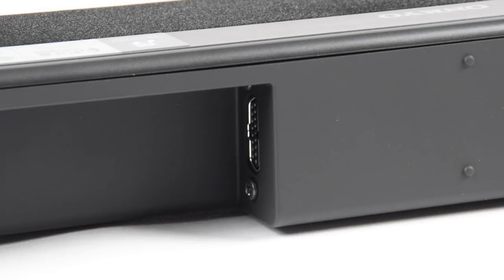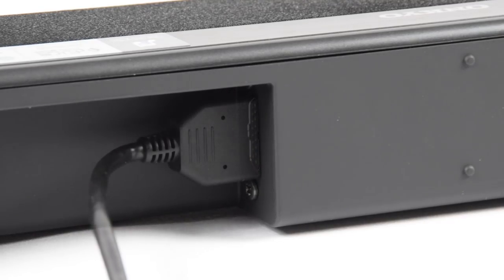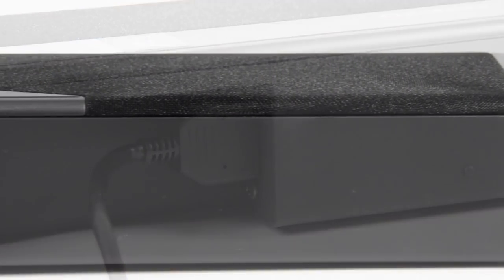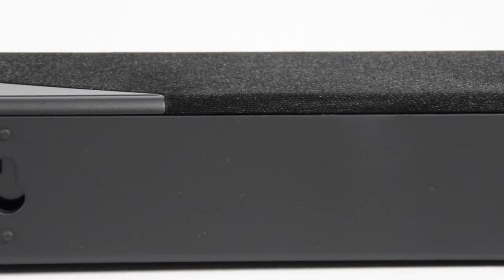We've also got the special multi-connector, which allows all of the speakers to be powered from the AVR. And that's very simple, it's only keyed one way, so it'll only go in one way.